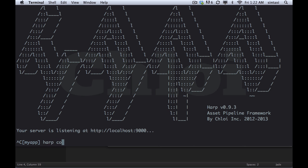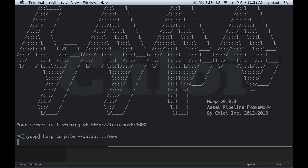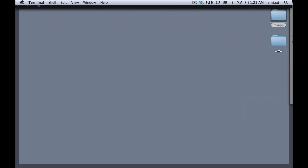So we can go HARP compile and we'll put our output to back one directory called www. And so HARP just went ahead and compiled the application. Now when we open it up, we got all the same stuff in my app.